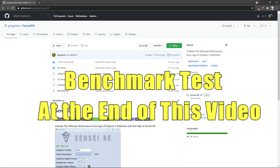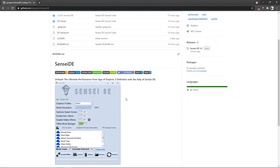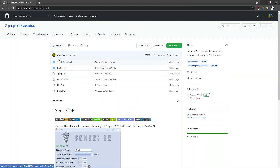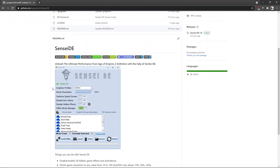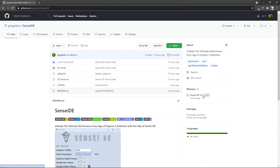Hello guys and welcome to another video. Today we're having a look at SenseADE, a brand new tool to enhance the performance and responsiveness of Age of Empires Definitive Edition. It comes with source code if you want to make any modifications, and we're just gonna jump into it immediately.